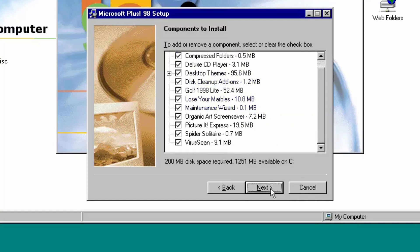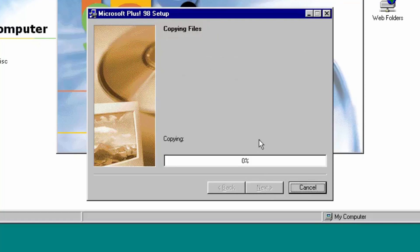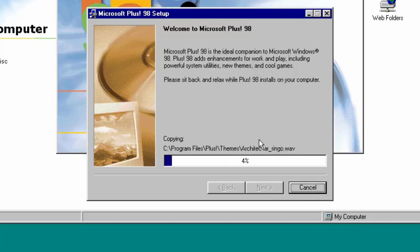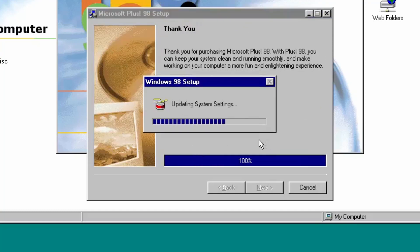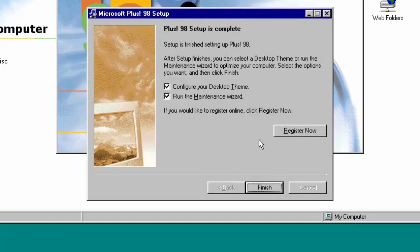We'll have all these options selected and click next to start copying files. We're going to be taking a look at every single feature, or at least most of them, for Microsoft Plus 98 in depth as we get into the video, because this version comes with a lot of stuff. We've finished installing Microsoft Plus — Windows 98 is now updating the system settings. At the final part of setup, it's giving us options to configure our desktop theme and run the Maintenance Wizard, both of which we'll look at later.